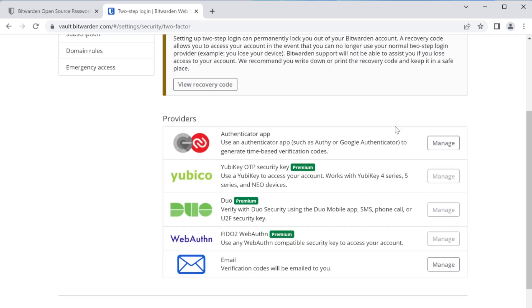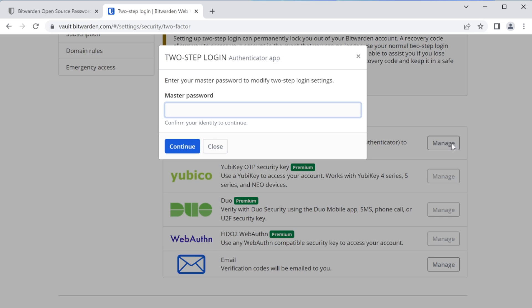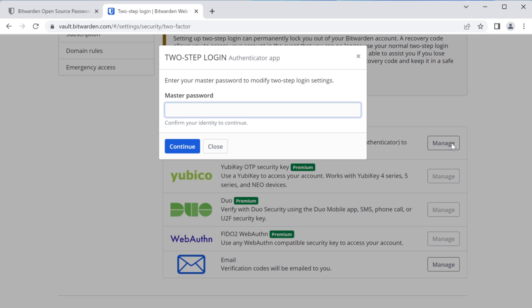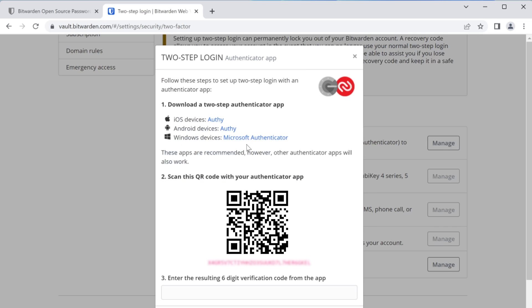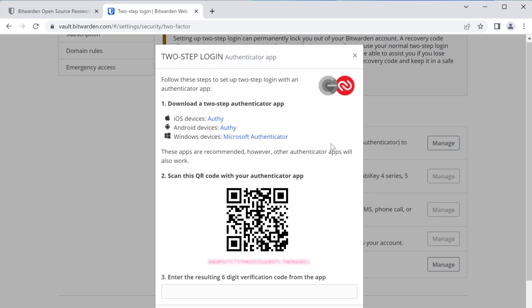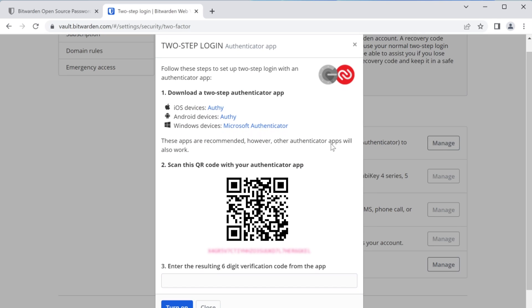So to set up that Authenticator app, you're going to see this right here under providers, and we're just going to go ahead and click on manage. And from here, it's going to ask you to put in your master password again. And then from here, you'll get the instructions to set it up. So Bitwarden is going to recommend you using either Authy or Microsoft Authenticator, but you can use any of your software-based apps that you have. Google Authenticator is another option here.